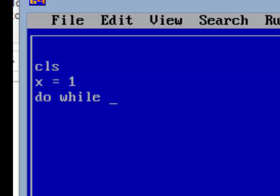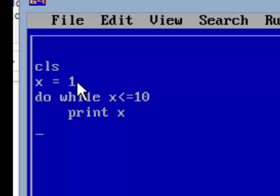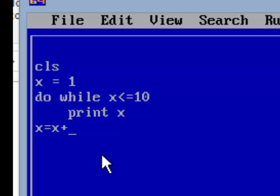Then write: DO WHILE x <= 10. In FOR we used to write 1 to 10; here we write x less than or equal to 10, meaning these statements should be repeated as long as the value of x is less than or equal to 10. Then PRINT x. x = 1 is the initial value; this is the final value condition. We print it and write the increment: x = x + 1. The last line is LOOP.